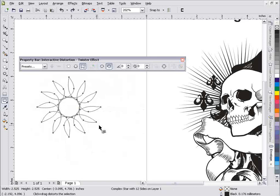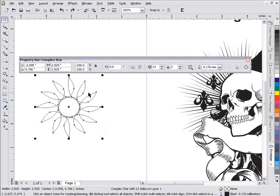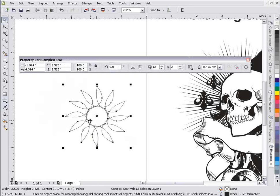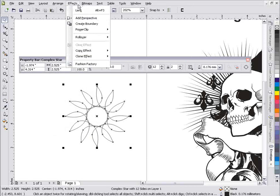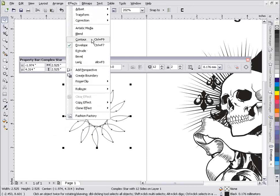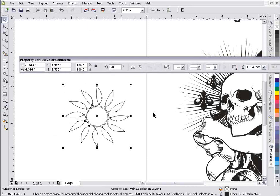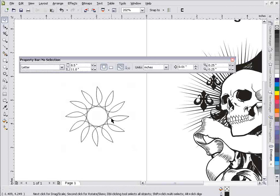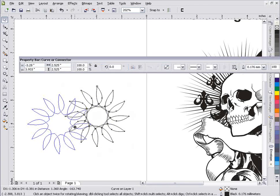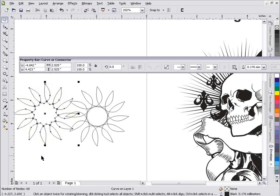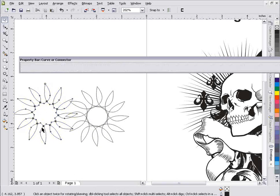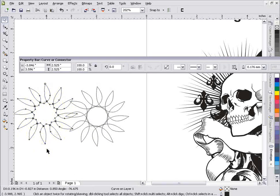That's the complex star shape, and the only real problem I have with that is when I finish this, if I want a solid object, I'm going to have to go to Effects and select Create Boundary. Then I'm going to kind of lose what's going on with this, and I'm still going to have some issues relating to this.